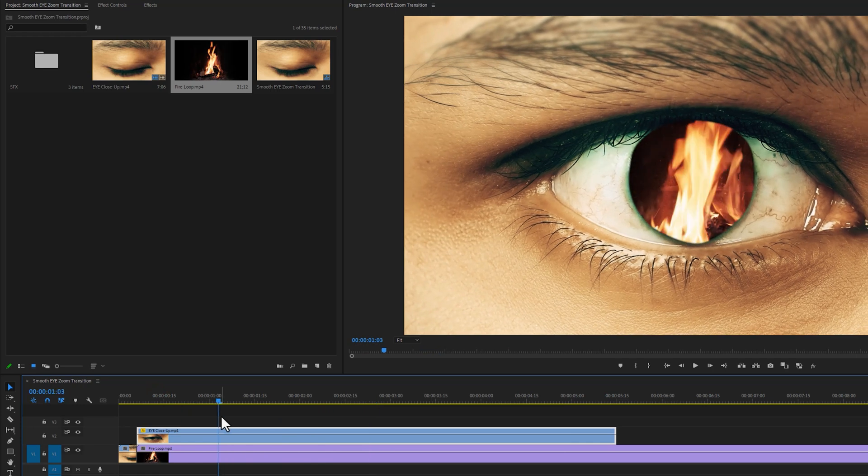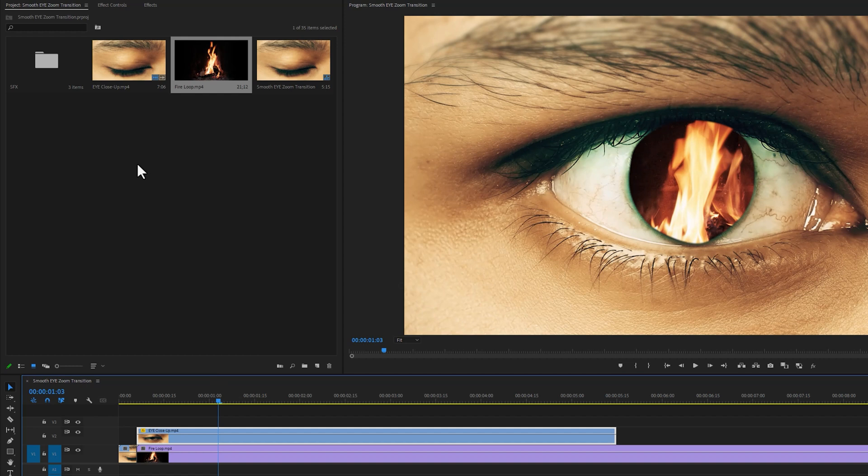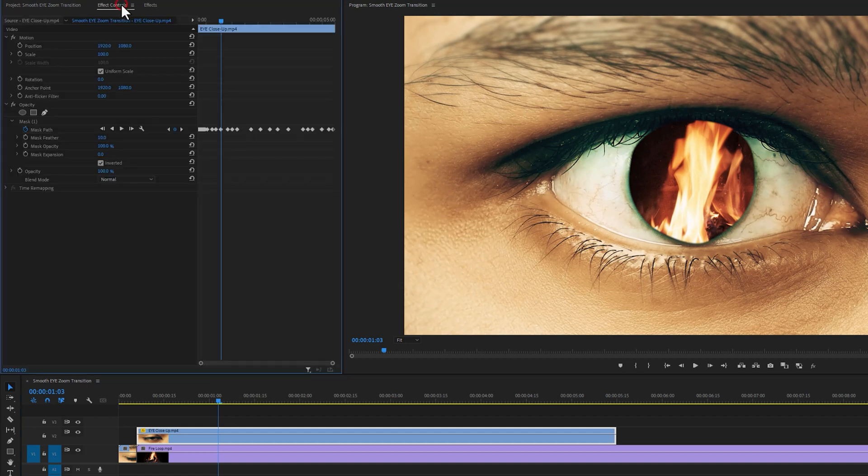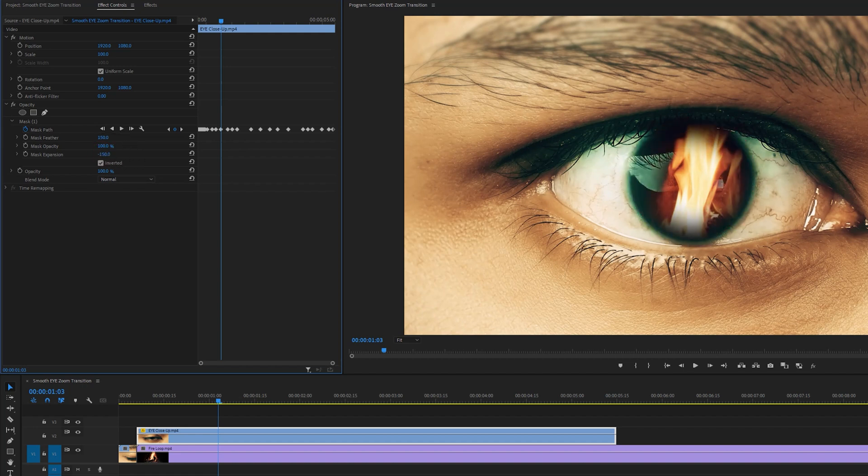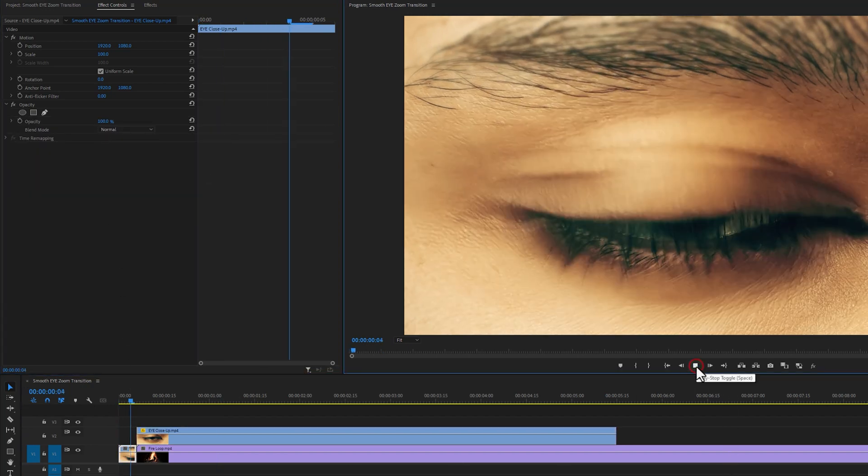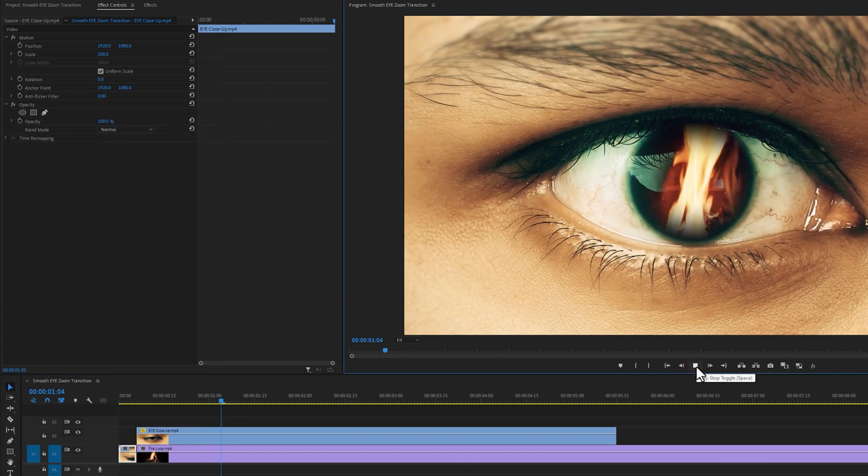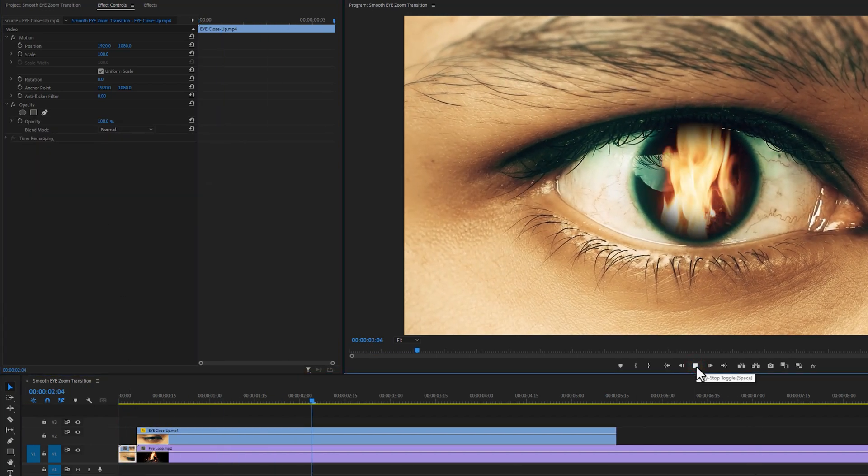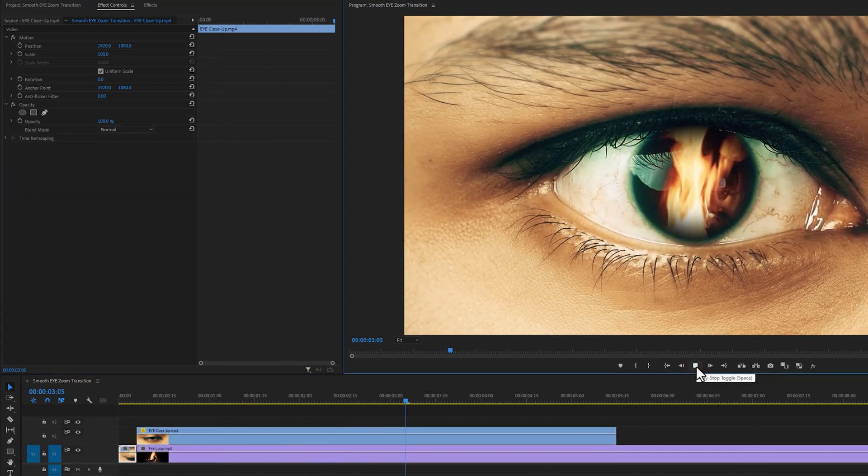We need to adjust the masking a little bit. So select this clip and move to the effect controls tab. Inside this mask, increase the mask feather to 150% and decrease the mask expansion to minus 150%. Let's check the preview. As you can see, it looks better.